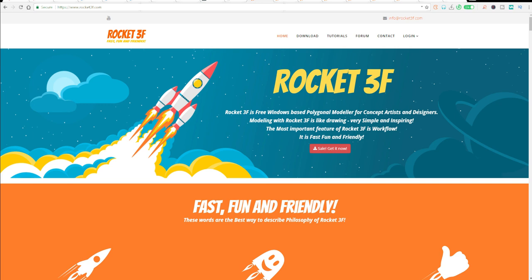Hi guys and welcome back to AskNK. Today we've got news and today's news is targeted towards the guys at Rocket 3F.